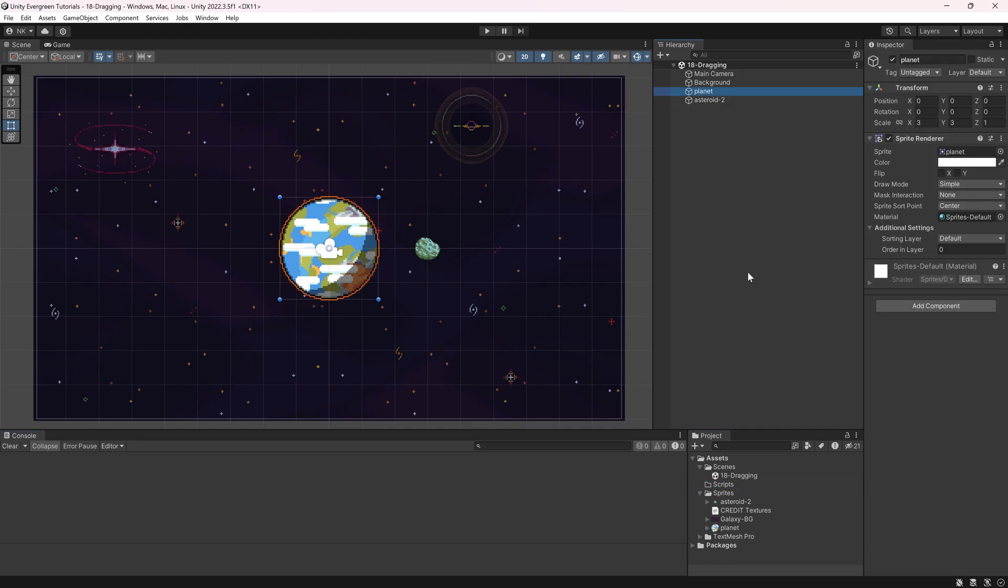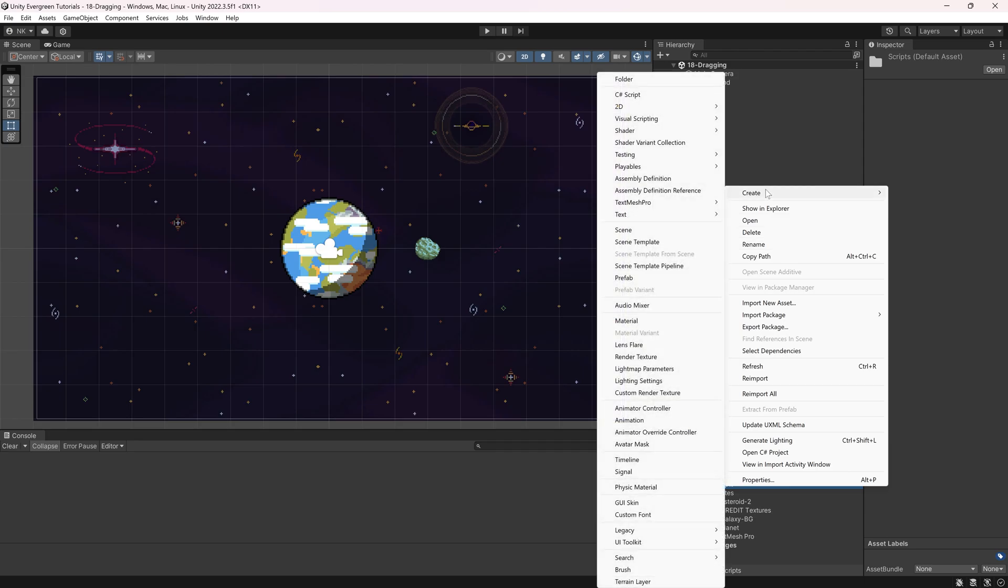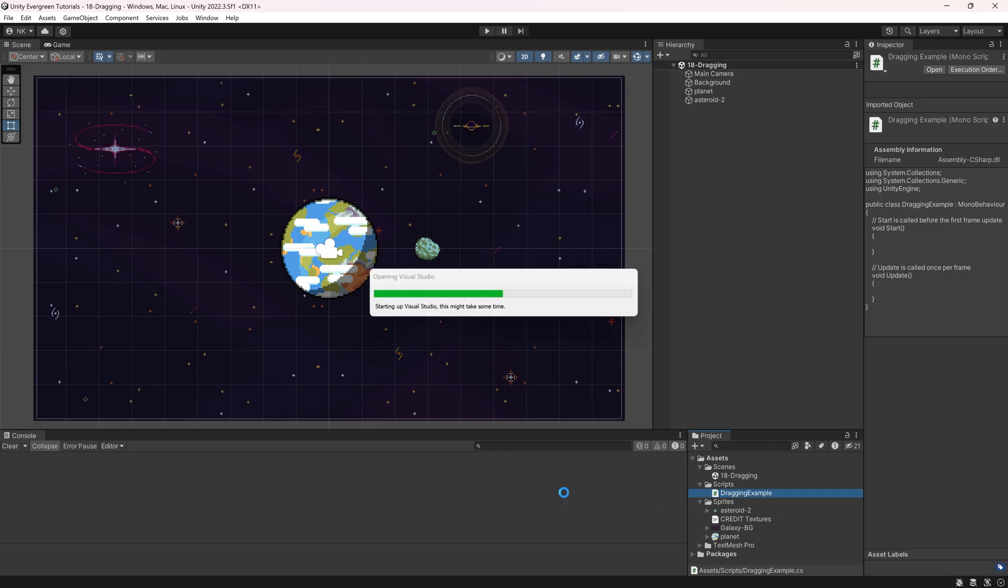We're going to talk about those in a moment. First of all, we'll add the script, and then we'll add the stuff to the game object. So this is a C Sharp script. We're going to call this the dragging example, and let's jump into Visual Studio.